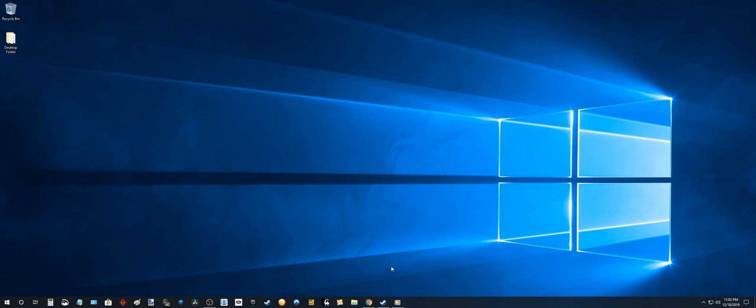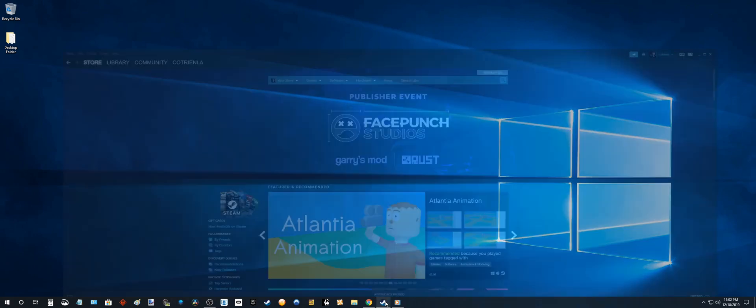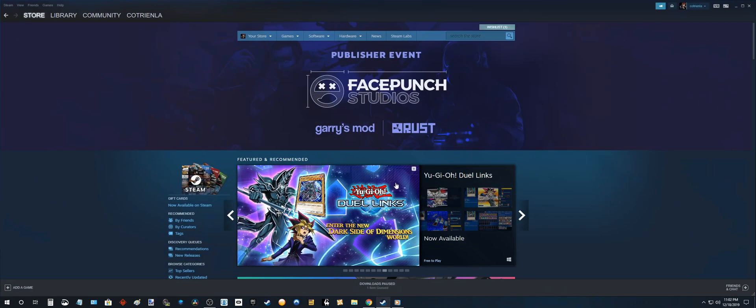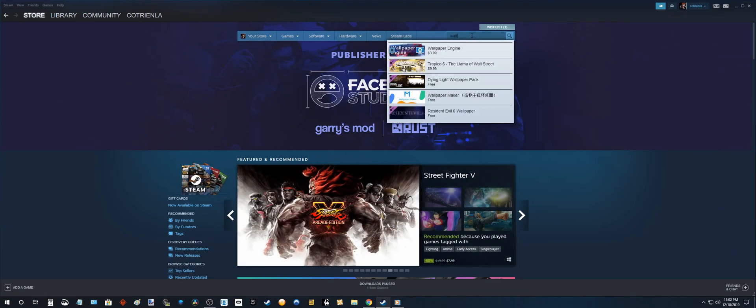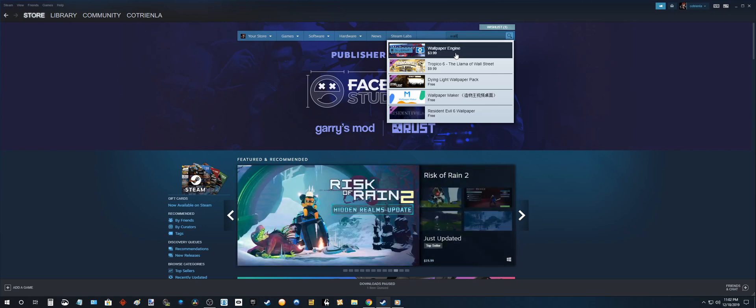Okay once you have that done, open up Steam, go to the search box and put in Wallpaper Engine. Okay so this should pop up. So this is what we want.